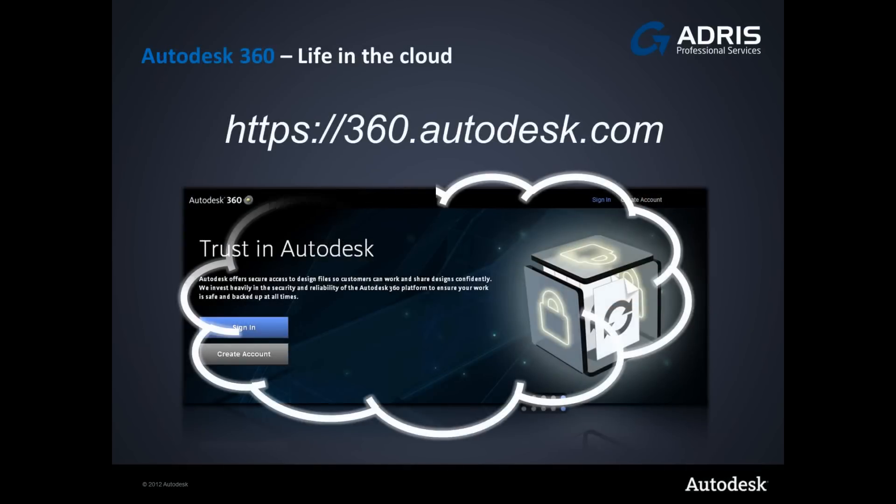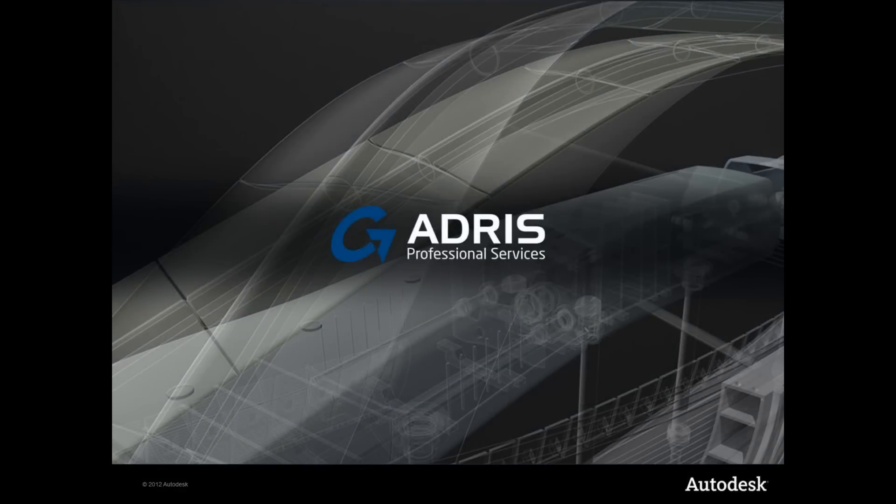In order to access your 360 benefits, use the following address and sign up. Thank you for listening.